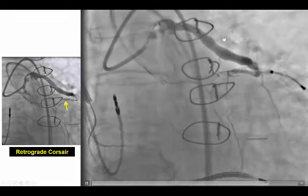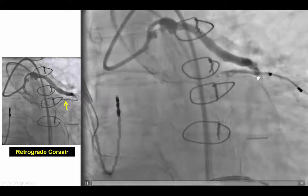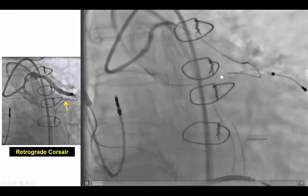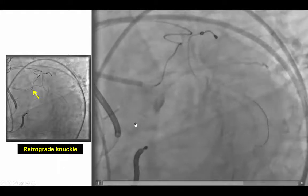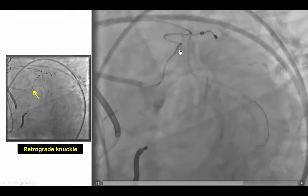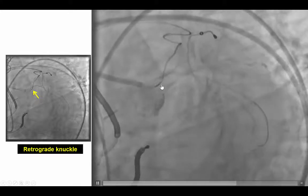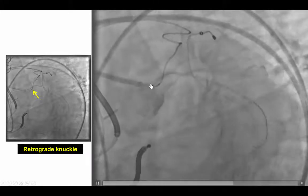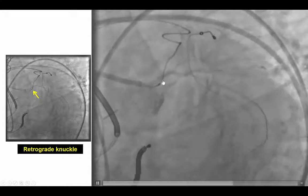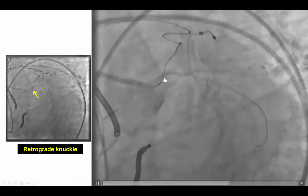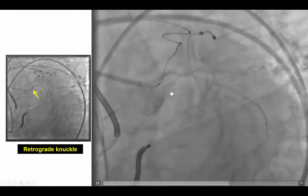We were able to advance a Corsair microcatheter through the vein graft into the LAD and retrograde into the distal cap. After doing that, we were able to advance a guidewire further, but unfortunately the wire went into the sub-intimal space. We did have a safety wire into the circumflex, which is very critical because attempts to wire through the left main can cause dissection and potential occlusion of the circumflex coronary artery.